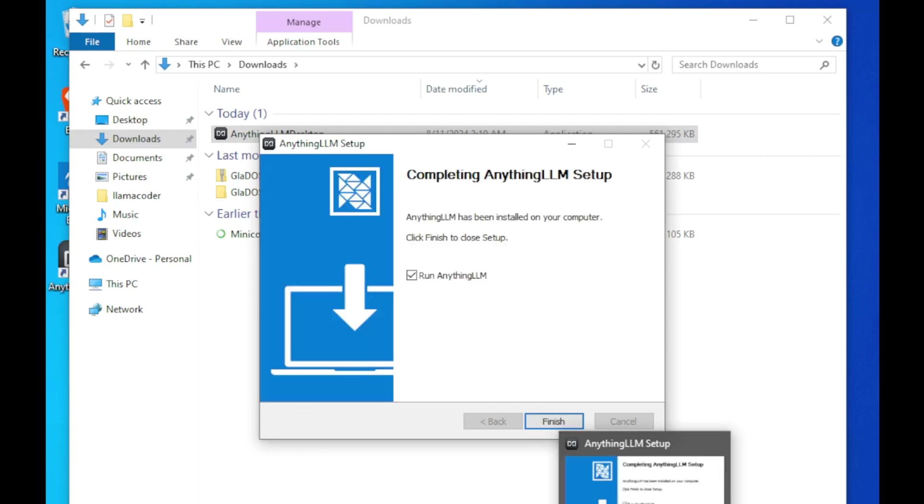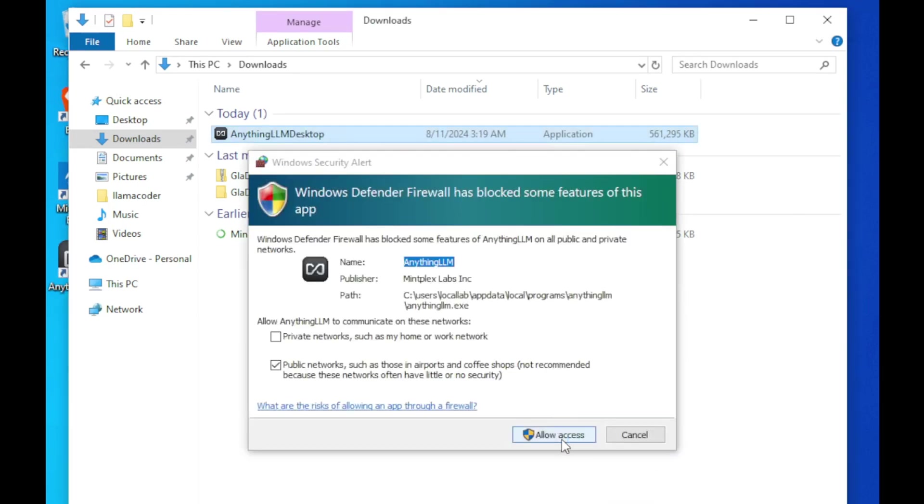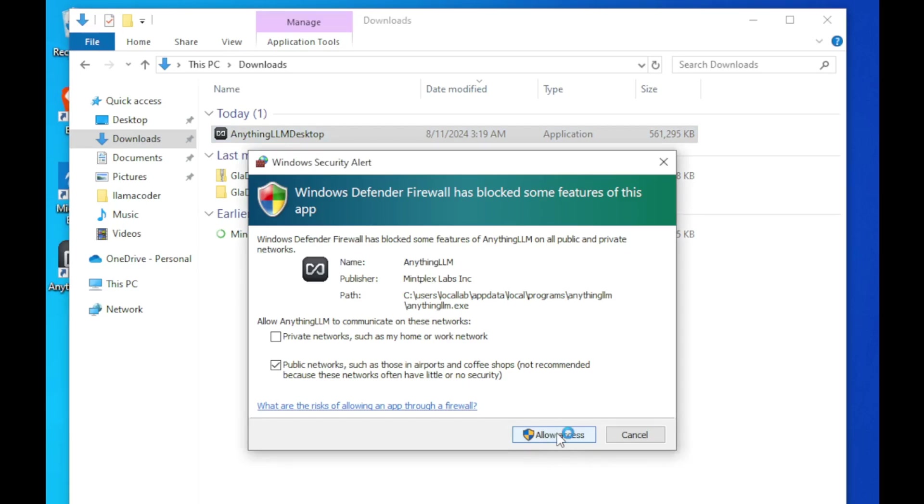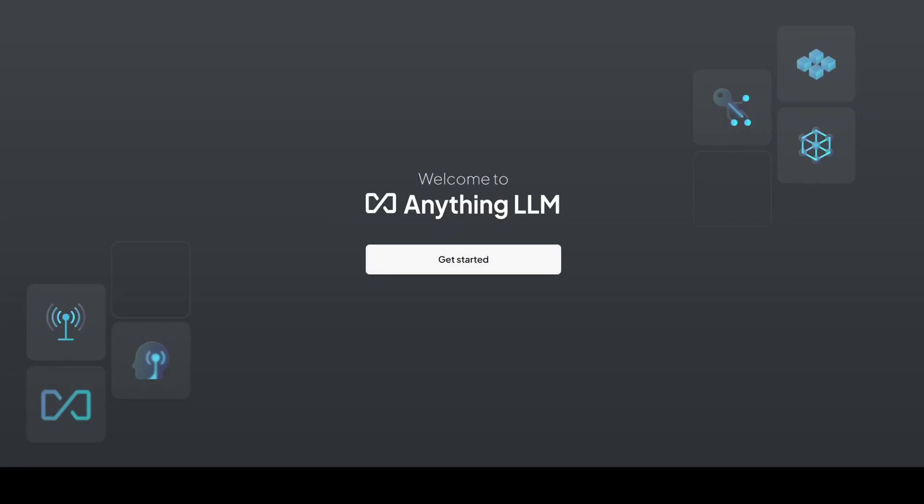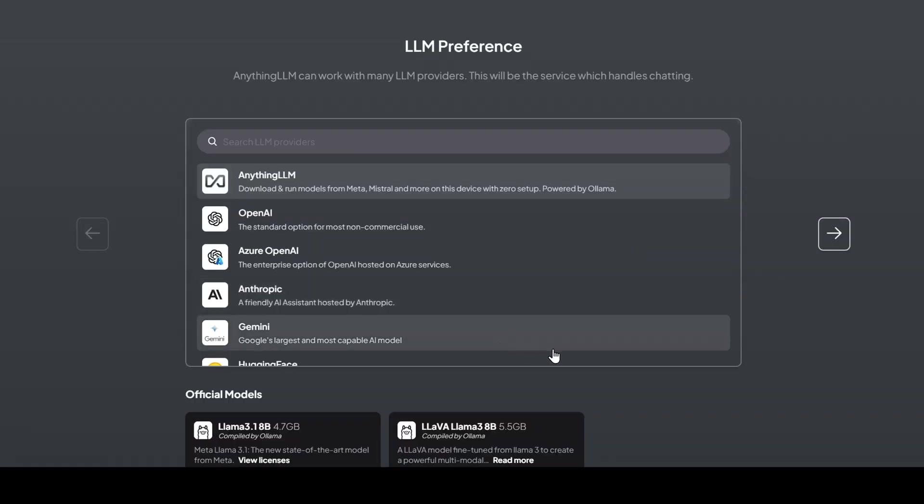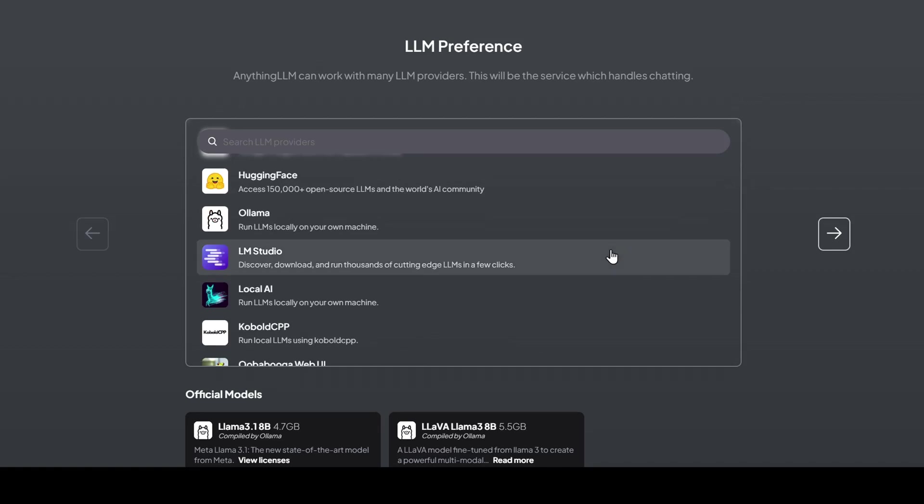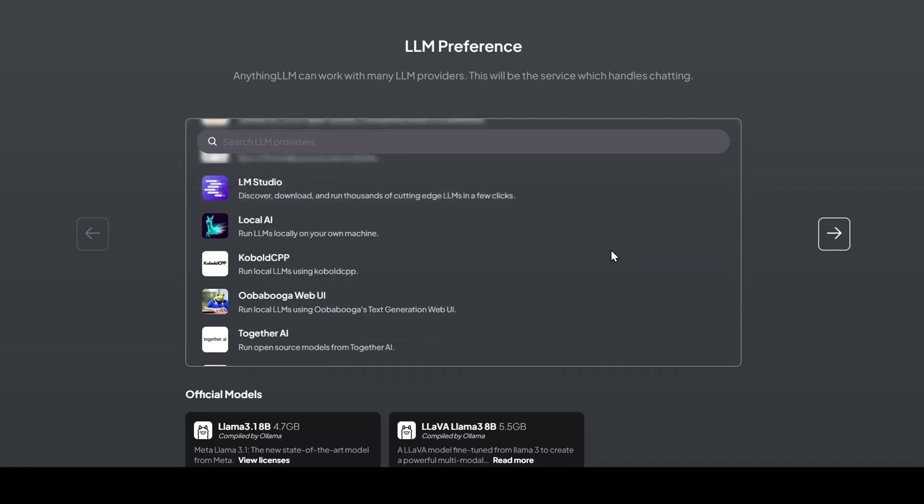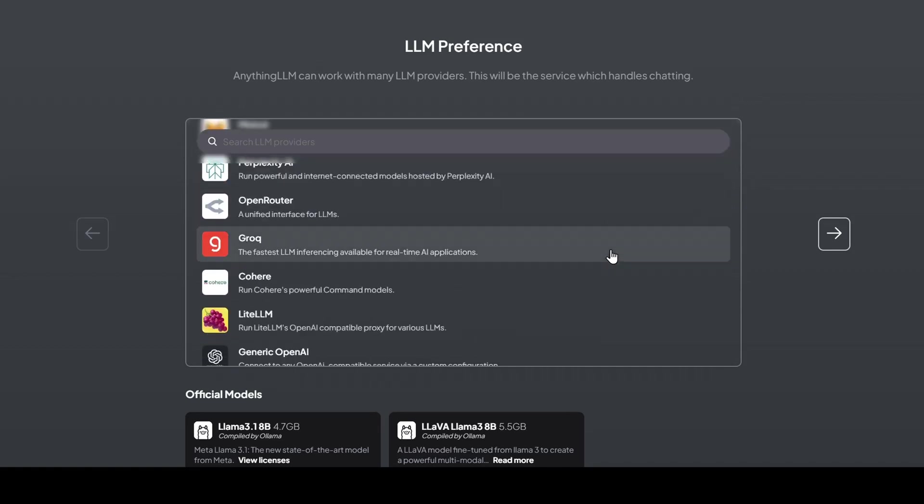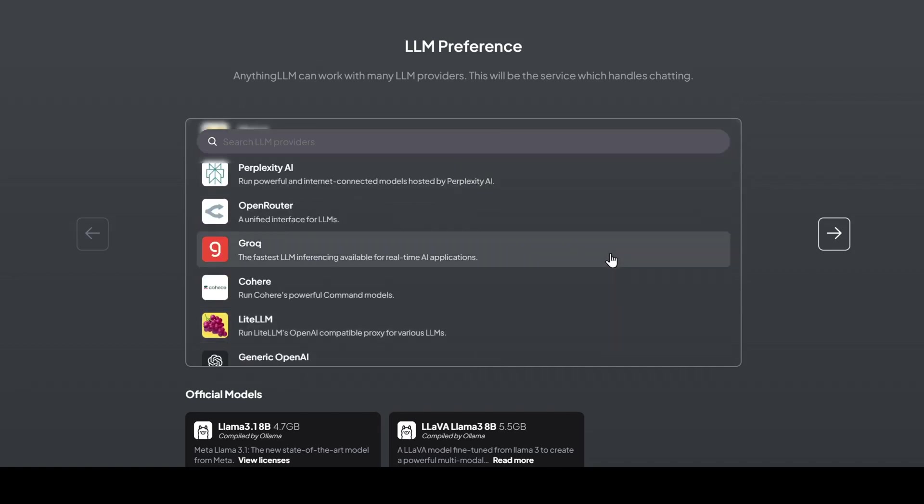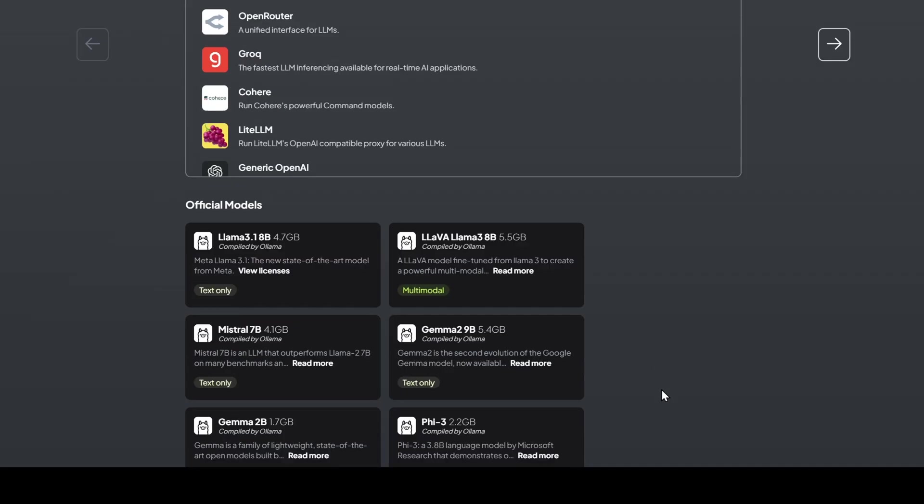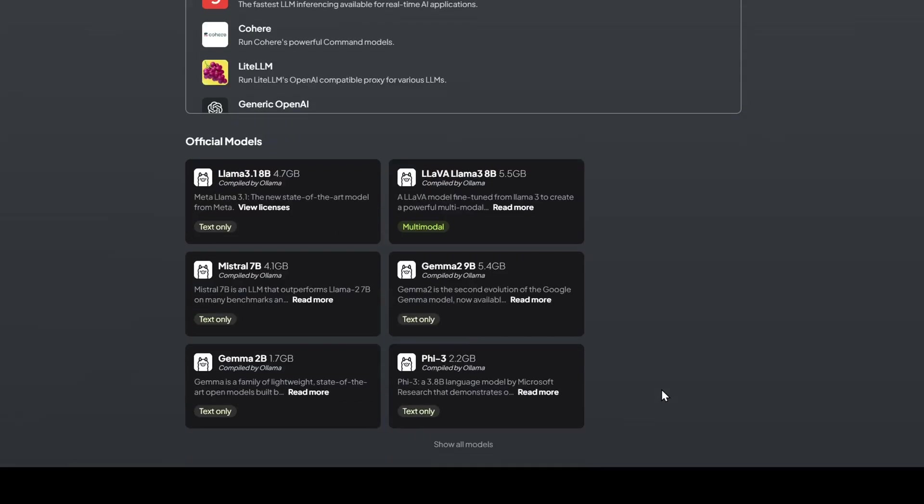Now let's launch Anything LLM and see what it's all about. One of the first things you'll notice is the wide selection of AI providers Anything LLM supports: from OpenAI's ChatGPT to Google Gemini, Anthropic Claude, and even local models. You've got all the options.